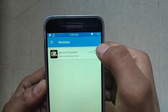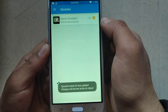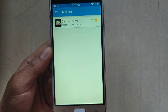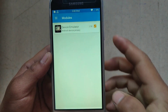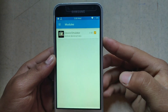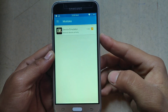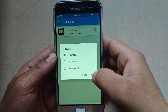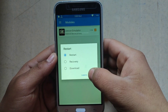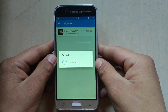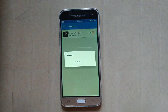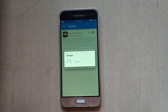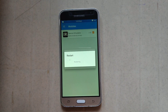Enable the Device Emulator module. It shows your module will be activated after a reboot. So I am just restarting the phone. Click OK and wait until the process is done.